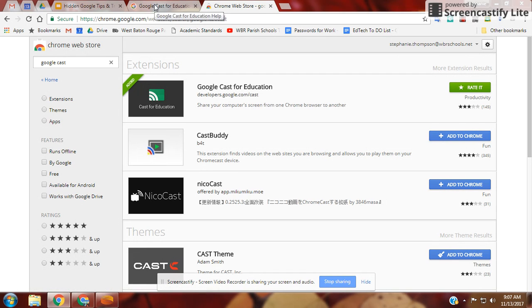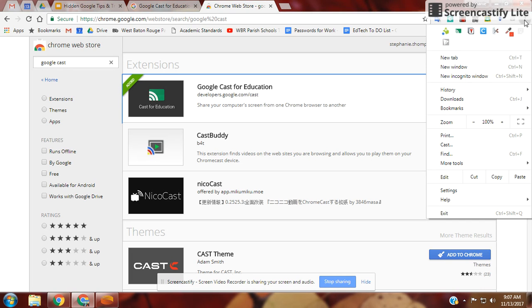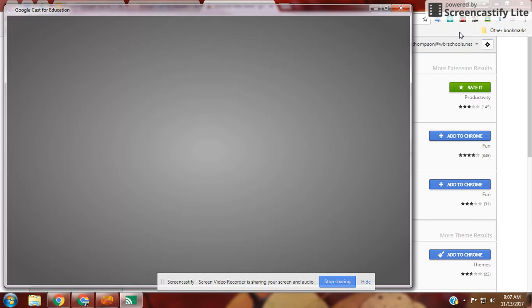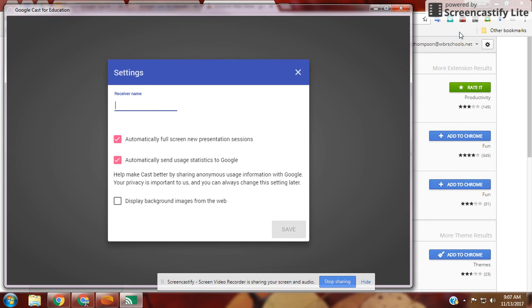When you're ready to screencast, turn on the extension. Once it's turned on, you need to name the receiver. You can name it anything you want, like a room name in Google Hangouts.